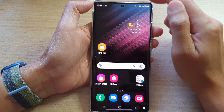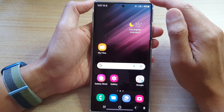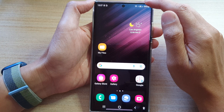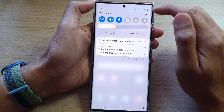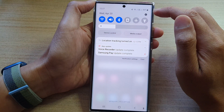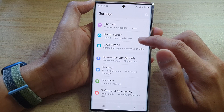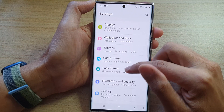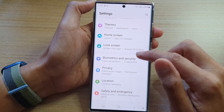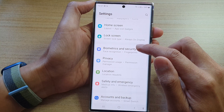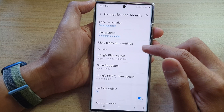First, tap on the home button to go back to the home screen. Then swipe down at the top and tap on the settings icon. In settings, go down and tap on Biometrics and Security.